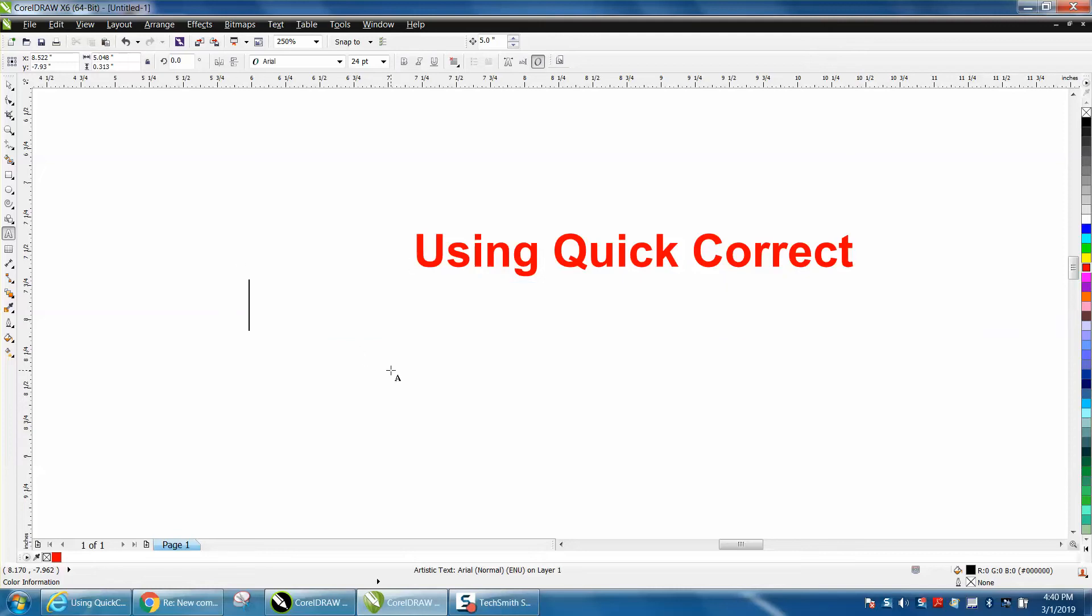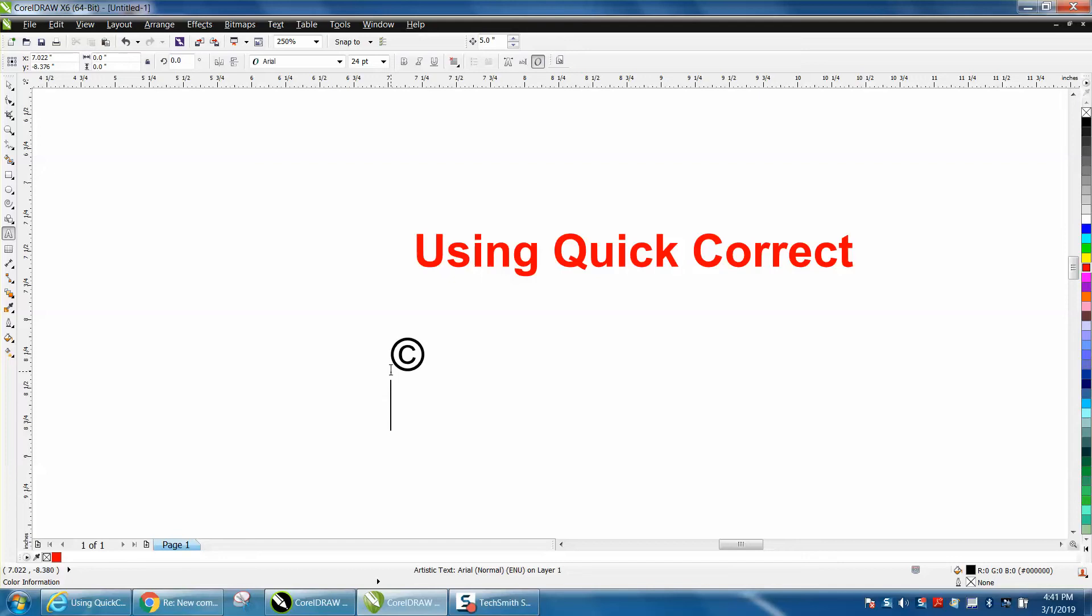But there's a lot of ones already built in, so I'm just going to hit that and the C key, and hit Enter, and it gave me a copyright. I'm going to hit this and the R key, and it gives me the registration mark. So basically, it's a shortcut.